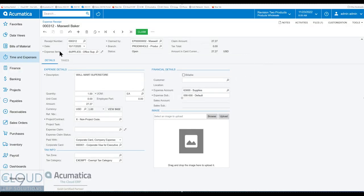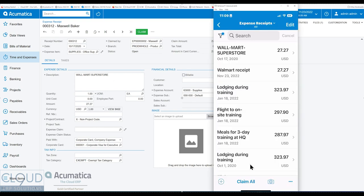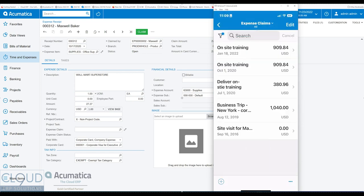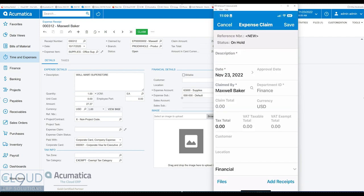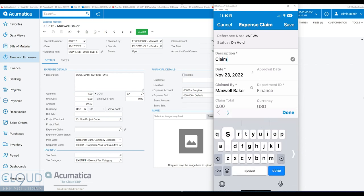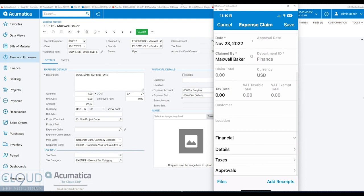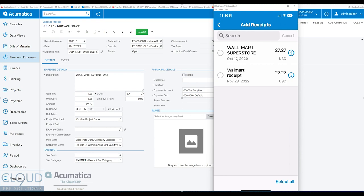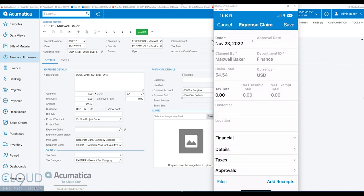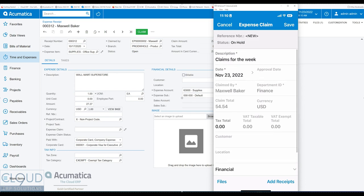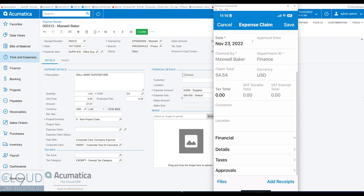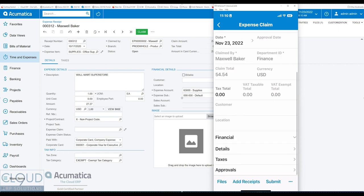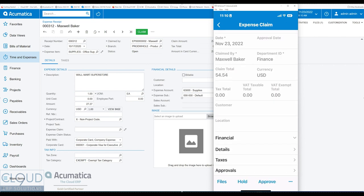So now that the expense receipt is in the system, from the mobile app, I can go back and I could select claim all if I want to claim everything. I can go backwards though, I can go to expense claims, create a brand new one. Give it a description, such as claims for the week. And then down at the bottom, I can hit add receipts and check off the receipts that are applicable that have not been added to claims. So if I wanted to add both of these, of course, this is a duplicate. I'll hit the checkbox here. I'll go back. And now I have a claim total. Of course, 54.54 is 27.27 doubled. But I have this expense claim. If I need any other information, I can do that. I can save it. I can submit it.